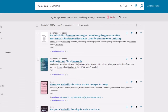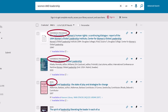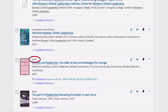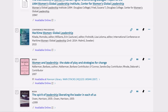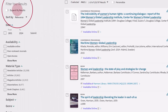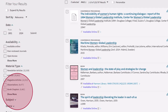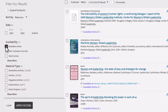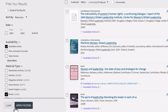Here on the results page, you can see the format of each item. Books that have this 'Available Online' link are ebooks. You can also use the filters on the left to narrow your results to see only ebooks. Just check off 'Available Online' and 'Books,' then select 'Apply Filters.'